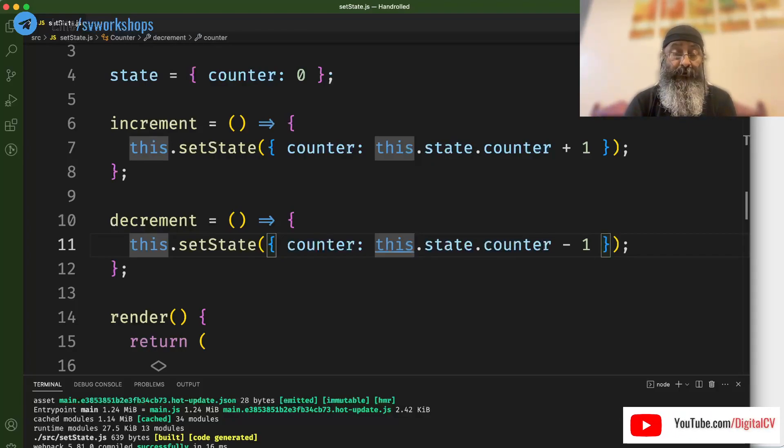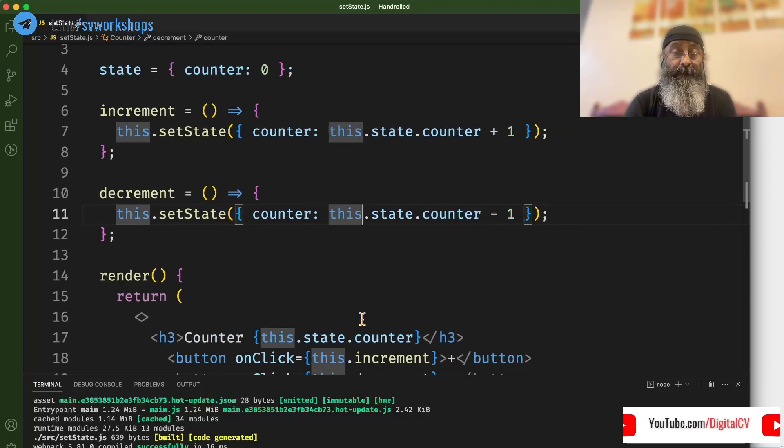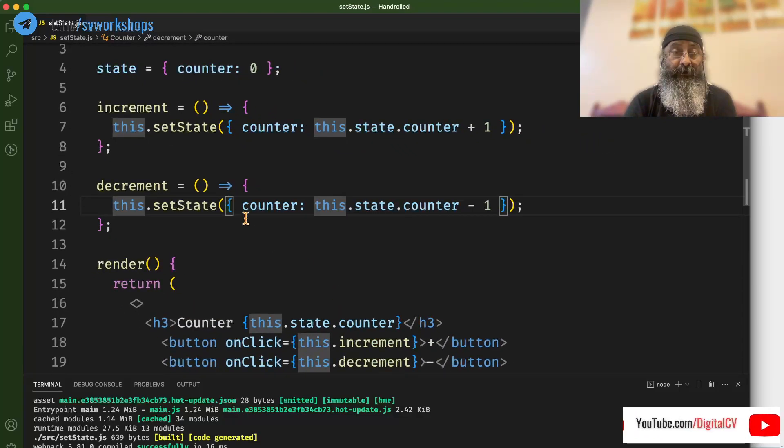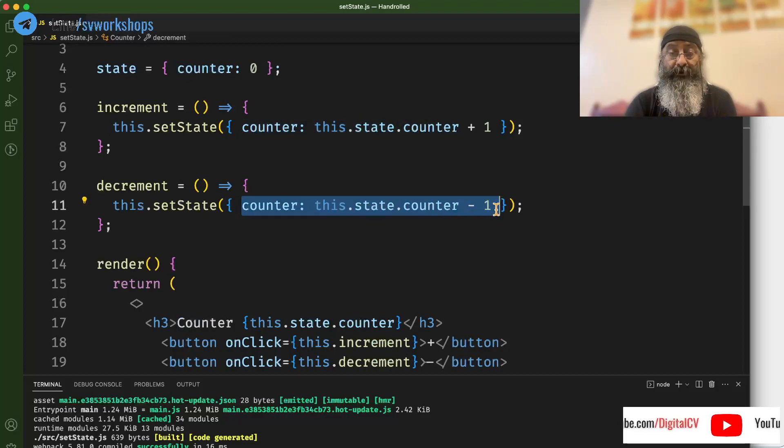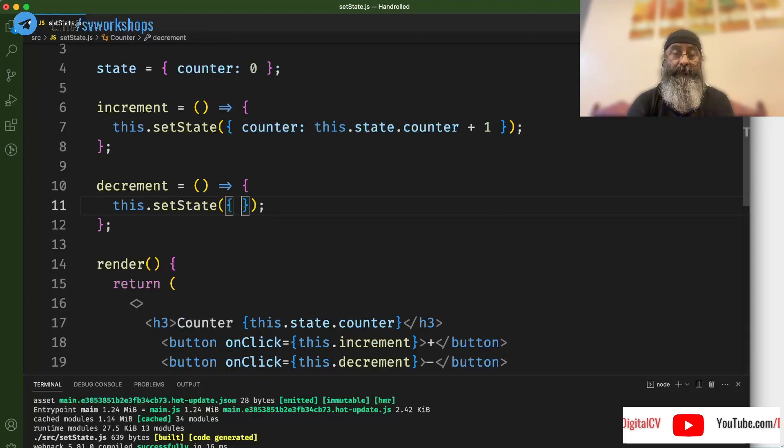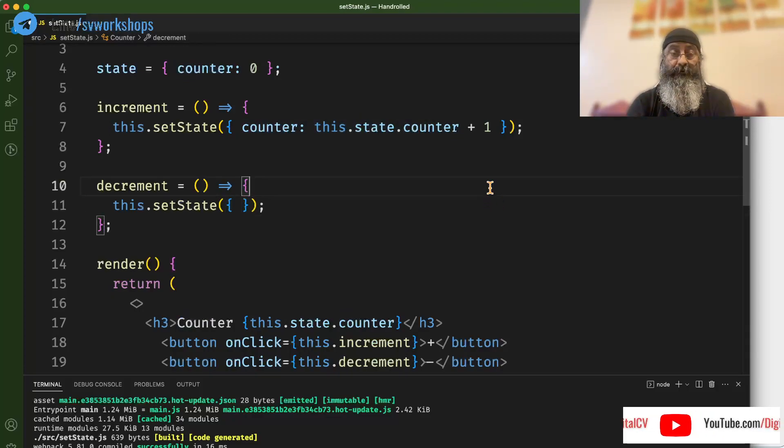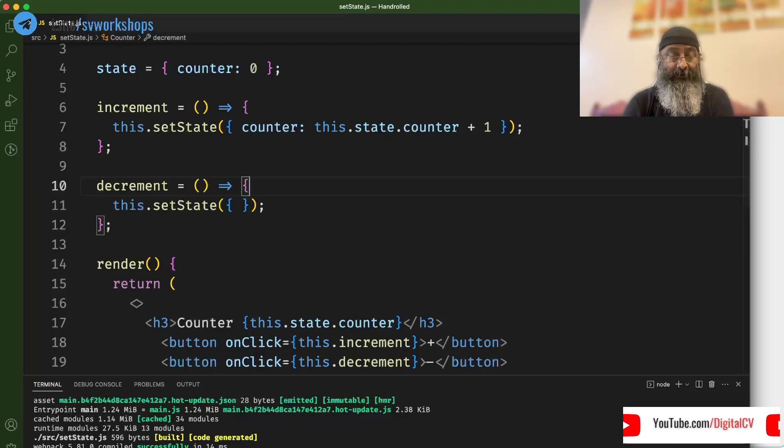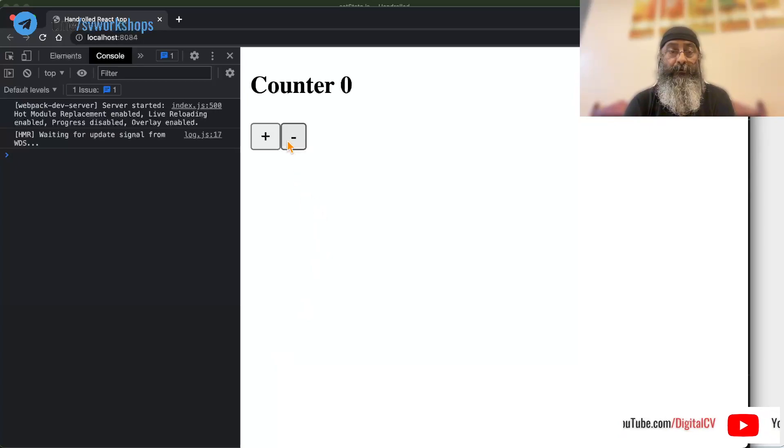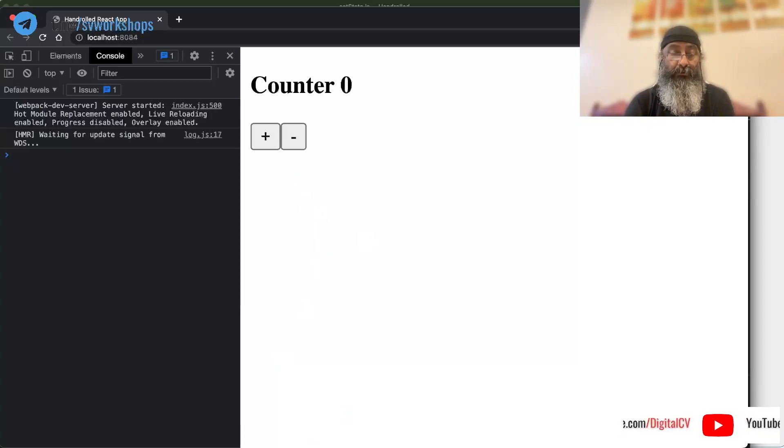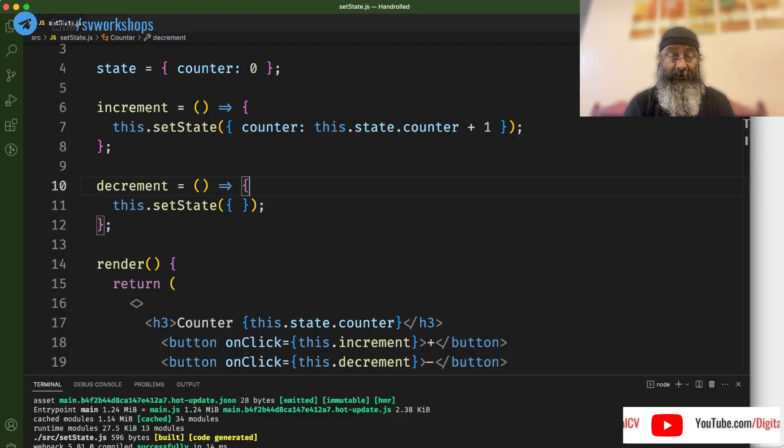Now let's take a look at something interesting. Let's say I remove this from here and I do not set the state with the new value. As expected, we would not be able to change the counter value because we are not sending the new state using the setState.